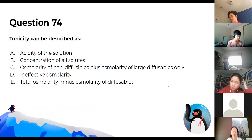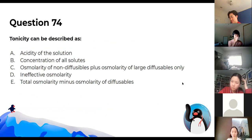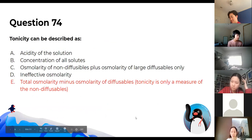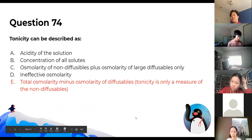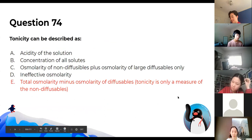Tonicity can be described as a measurement of the non-diffusable solutes only. So the answer is E.